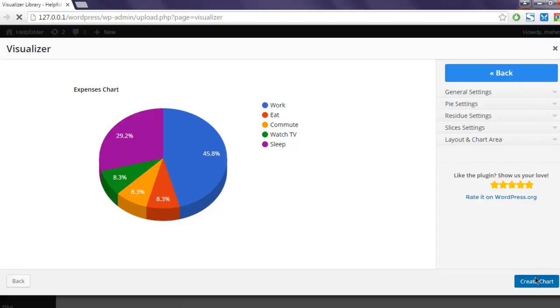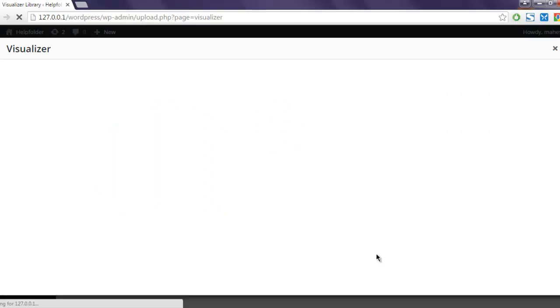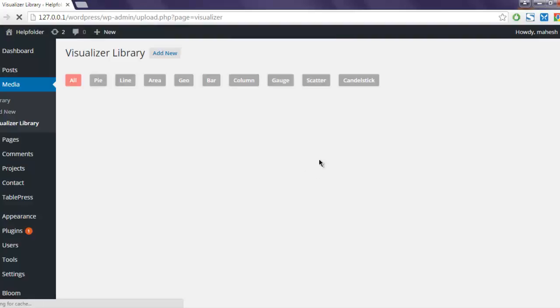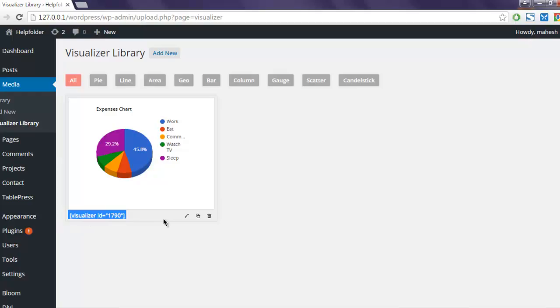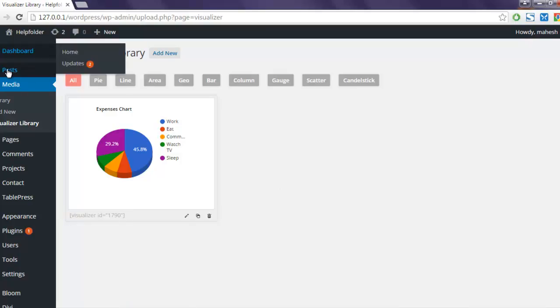Create the chart. By default you have this Expenses Chart. You can use this shortcode within your post to display it. It is within bracket: visualizer ID equals to within double quote 1790. I'm going to use that in my post.